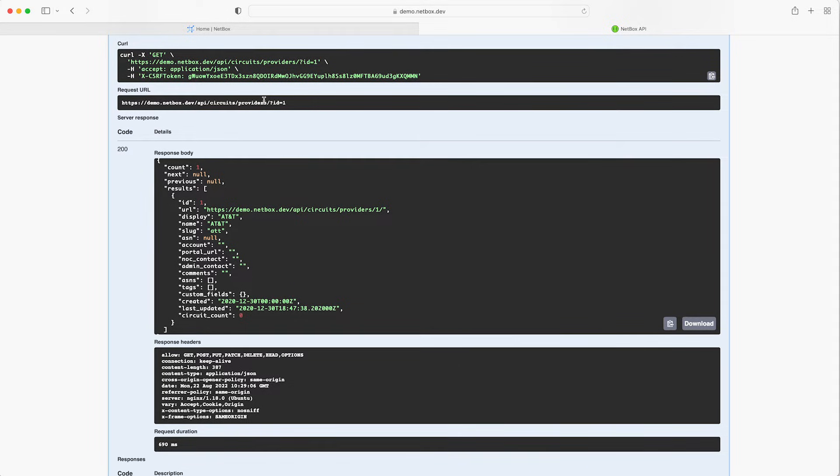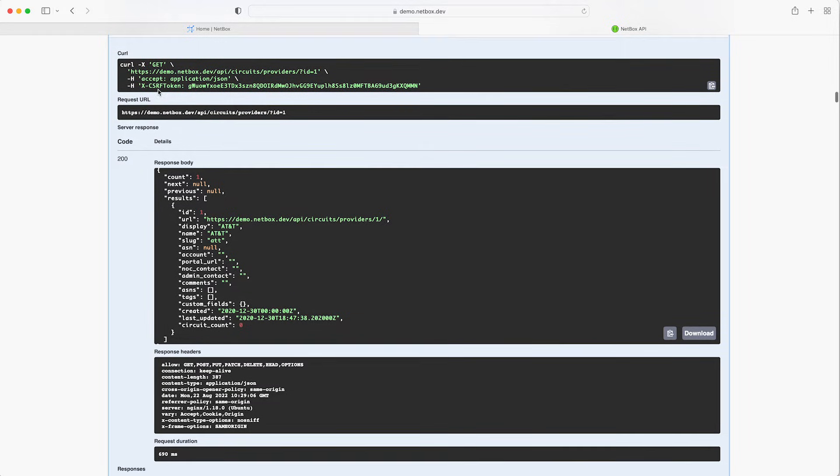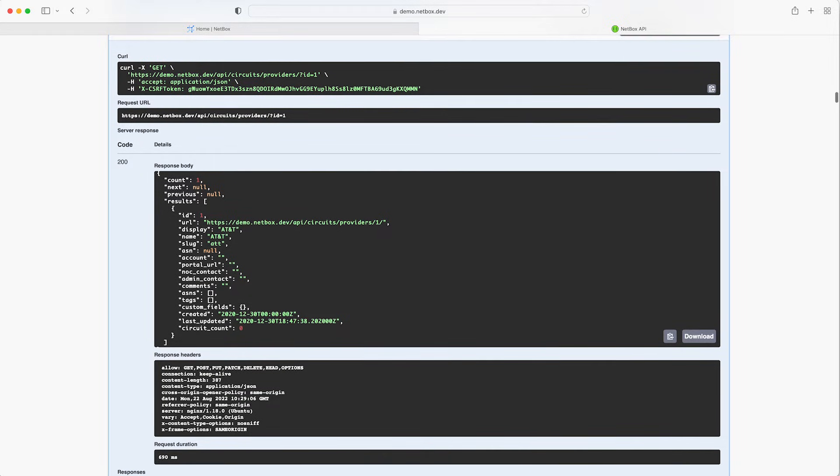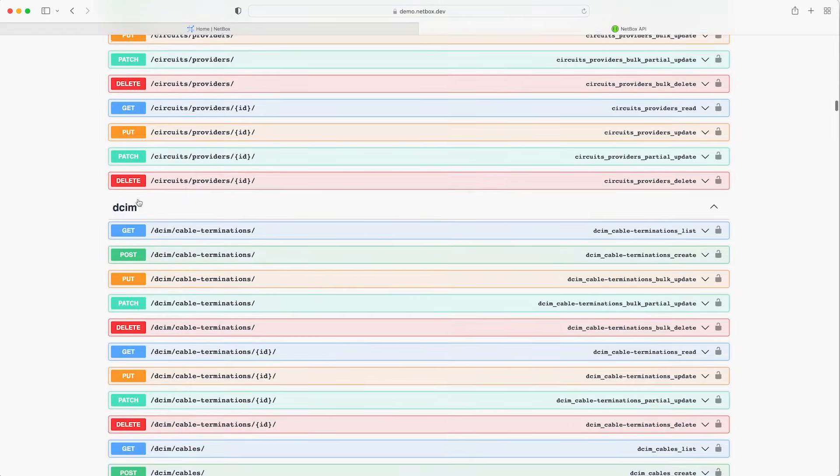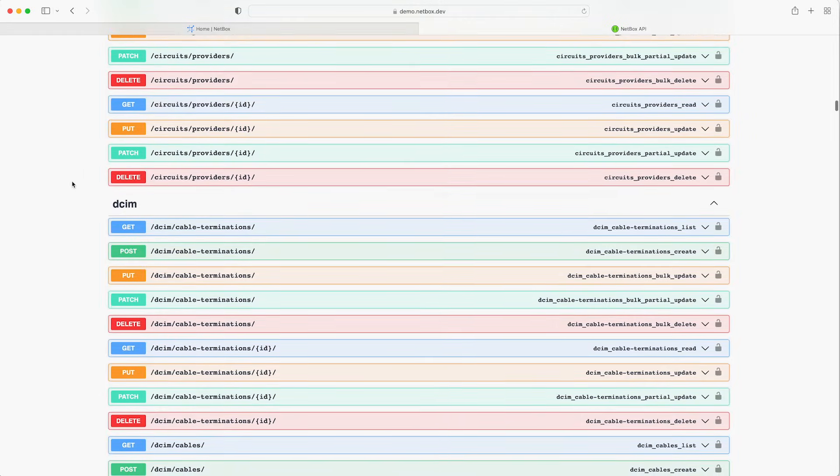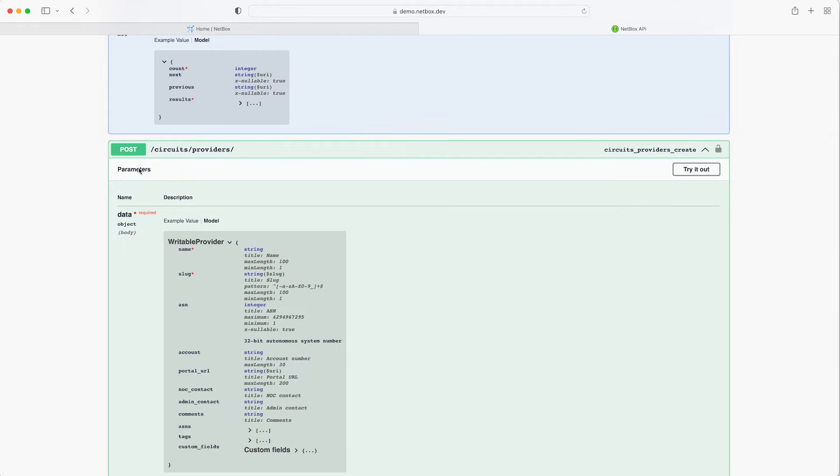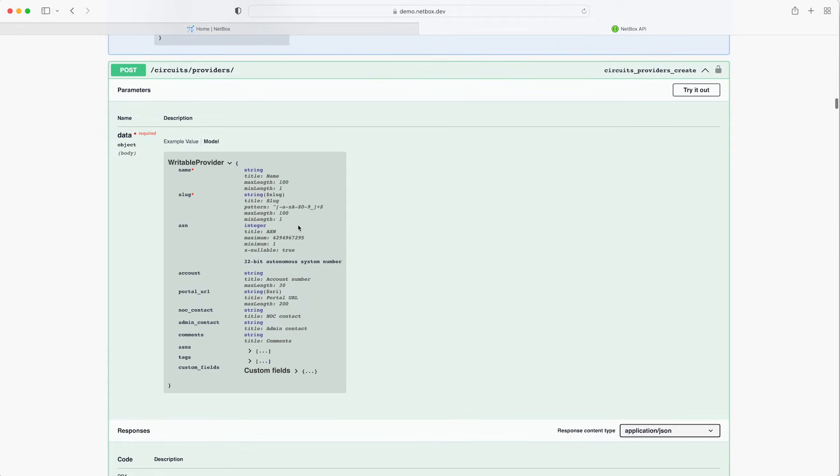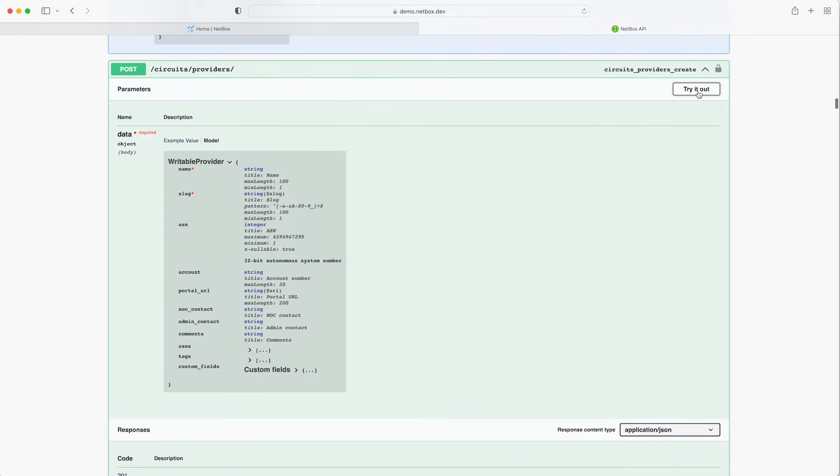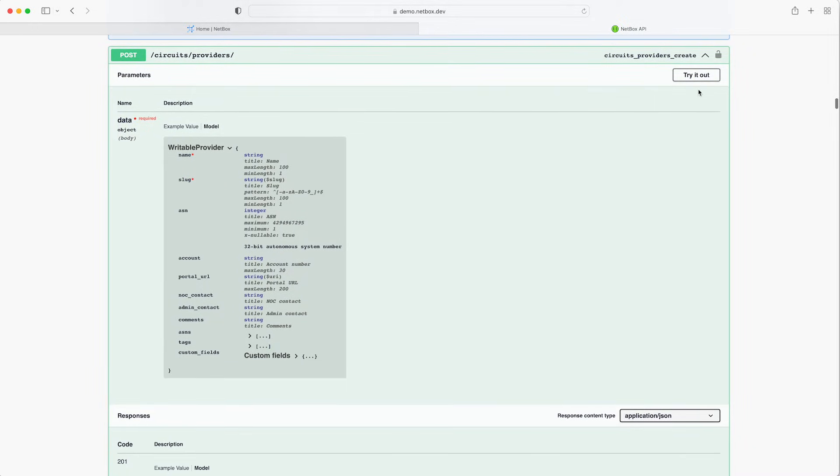So now you might be thinking okay this is great but how about we try adding a new provider via the API. Well let's work out how to do that by scrolling down the list of available request types and here we have the POST type which is the function of creating a new provider. So let's click try it out.